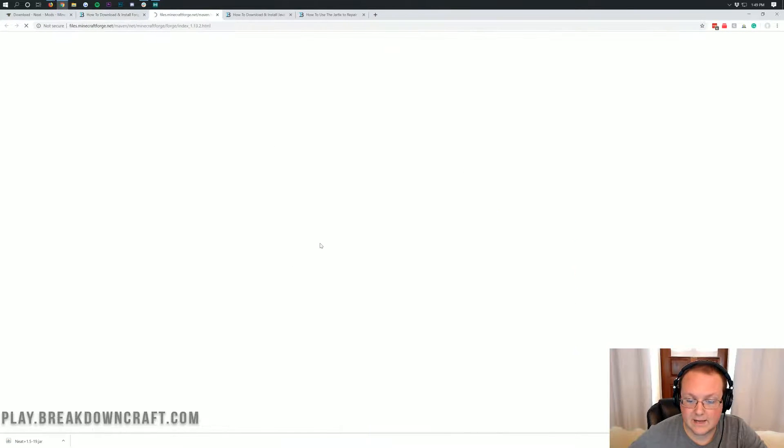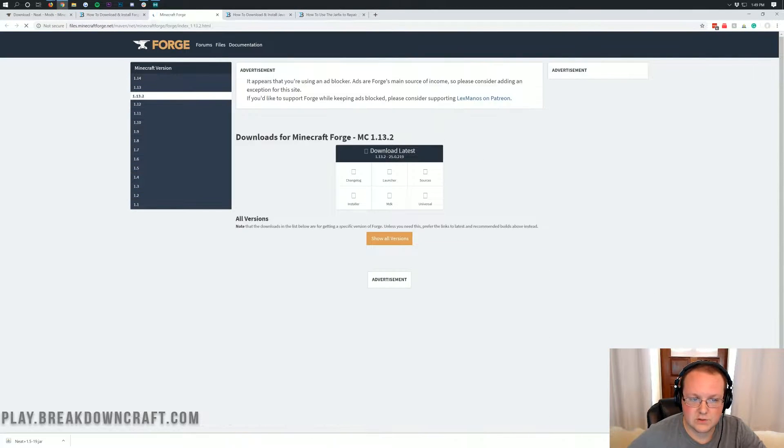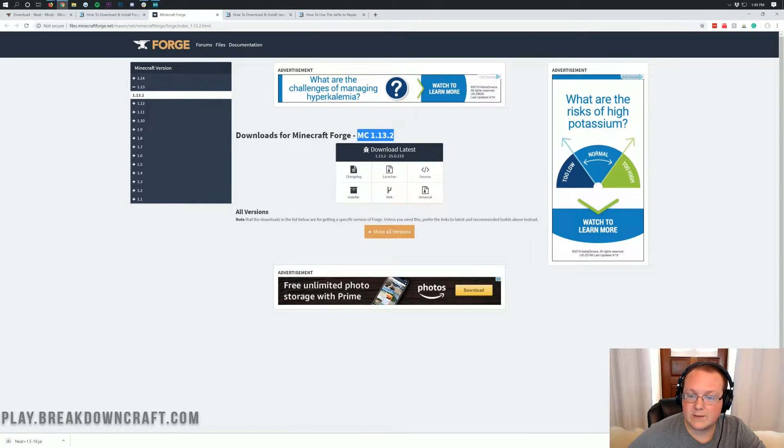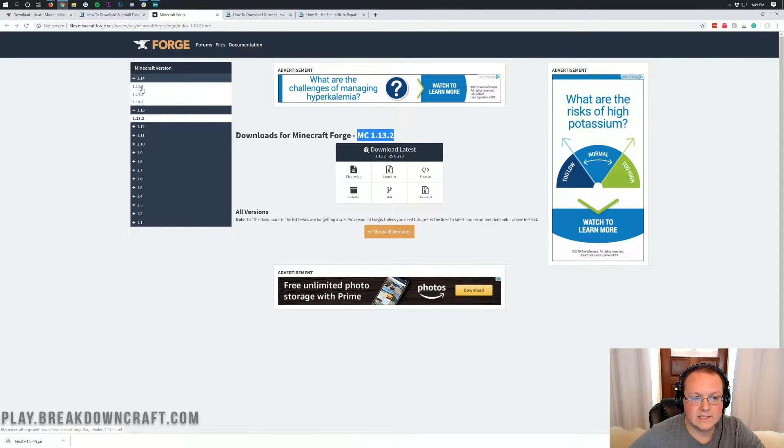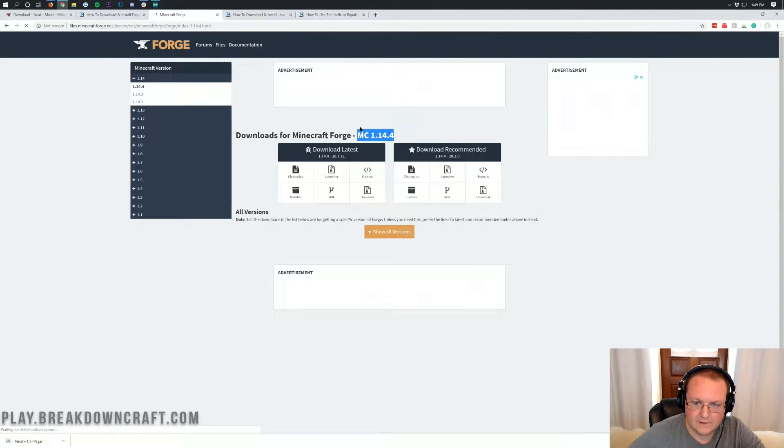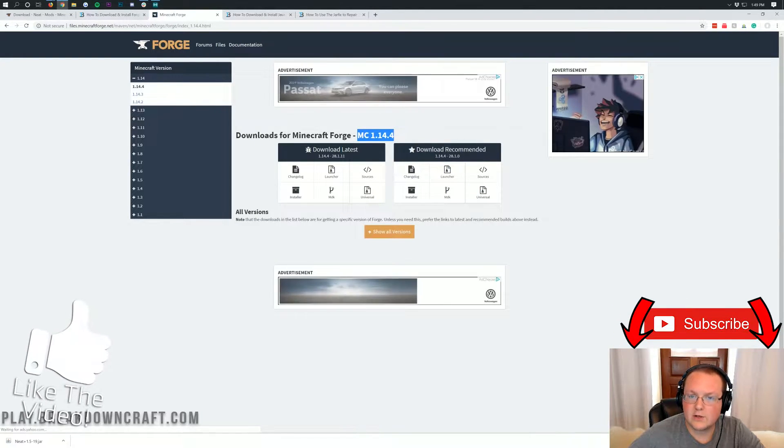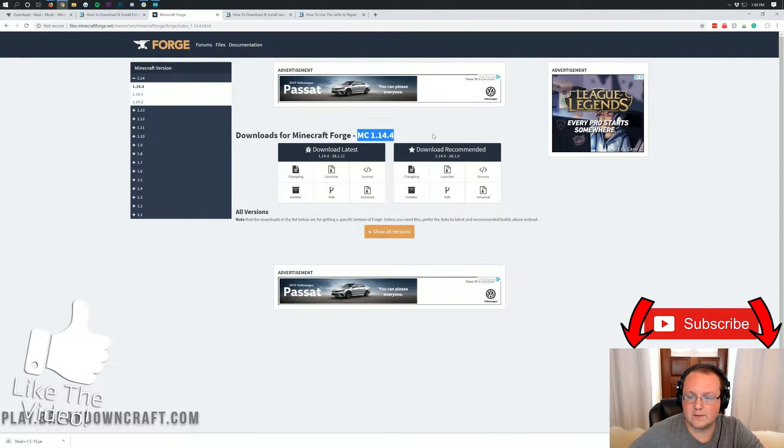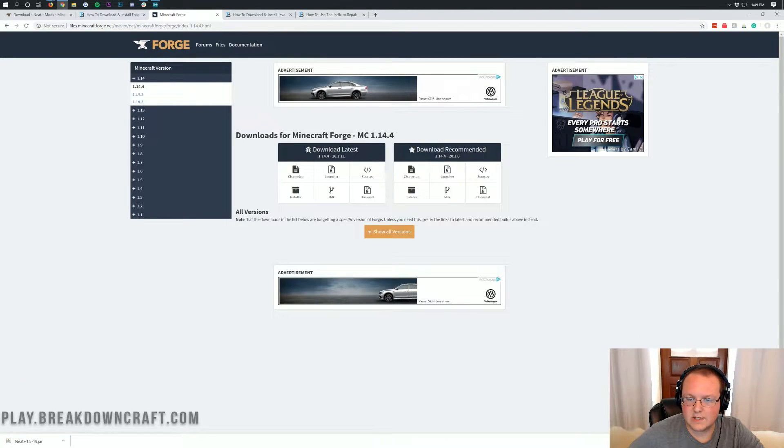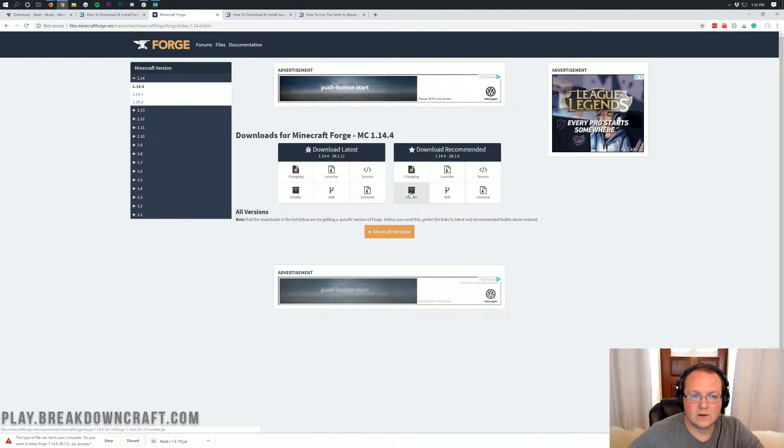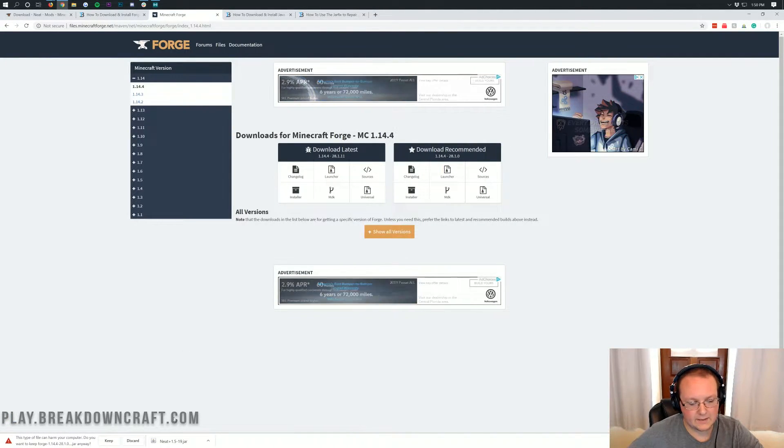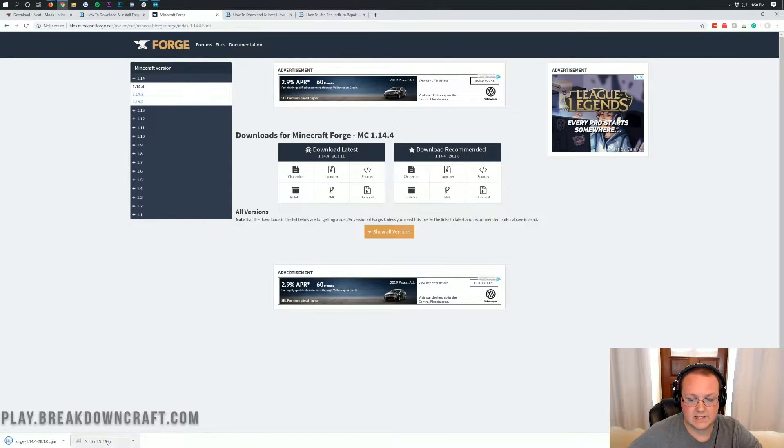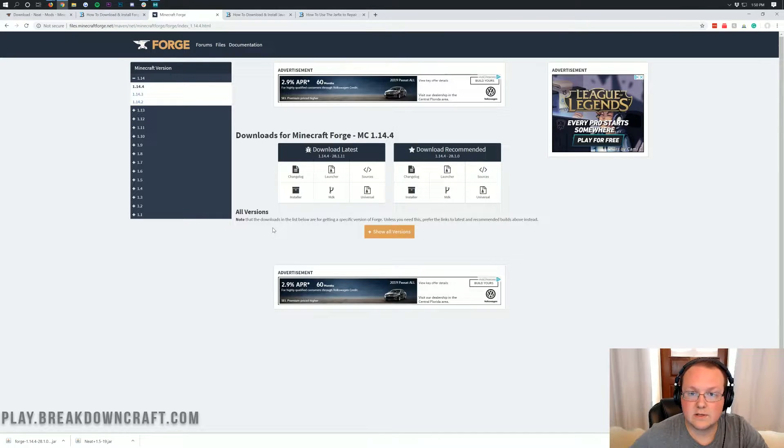Once you're here click the green download Forge button. This takes us off to Forge's official website where we want to make sure we're on the 1.14 version. We want to click the plus button right here and then click on 1.14.4. Now under download recommended we can click the installer button here.